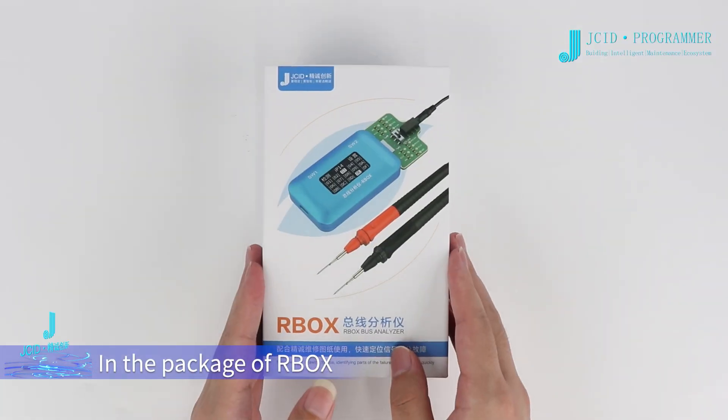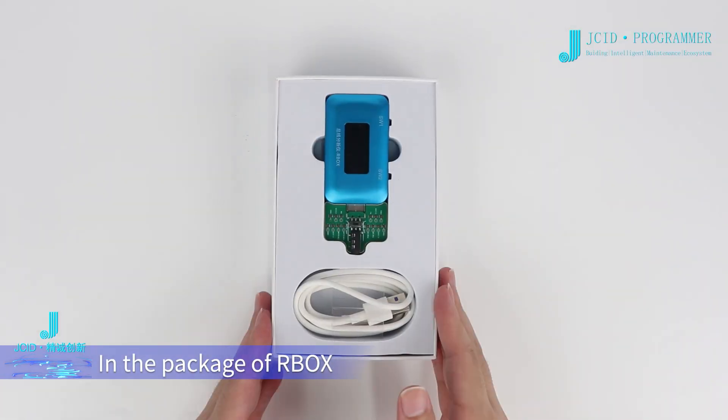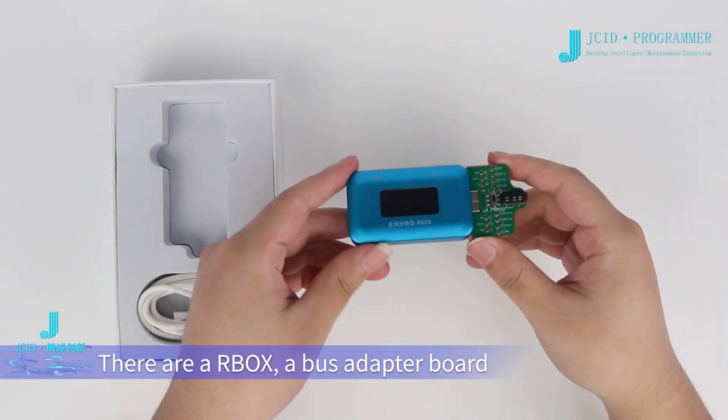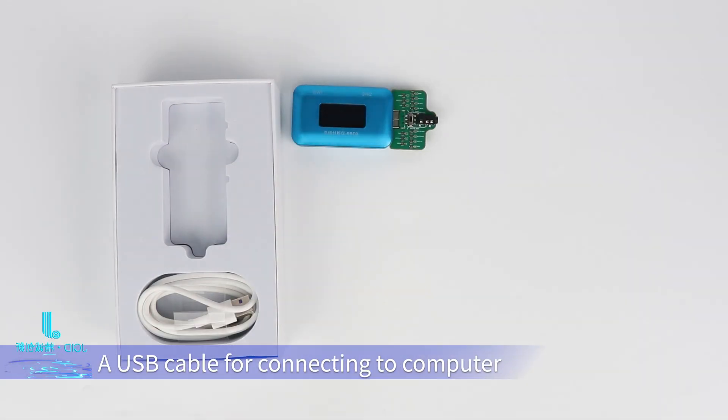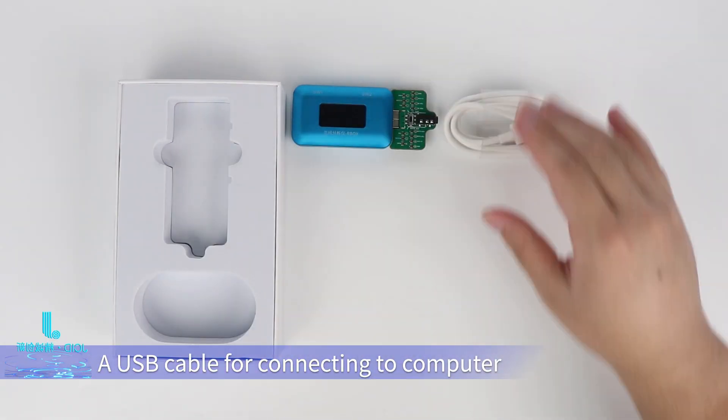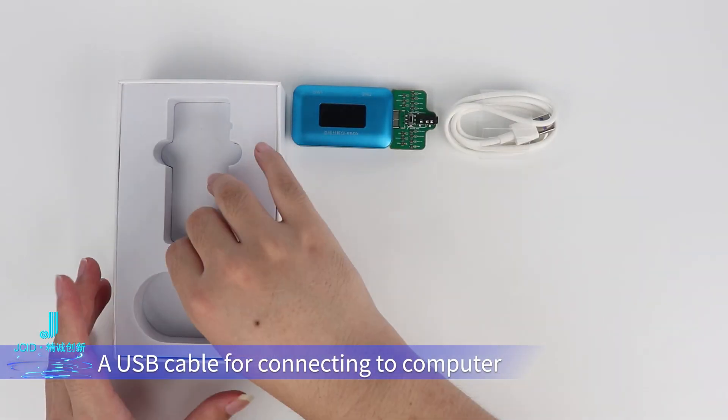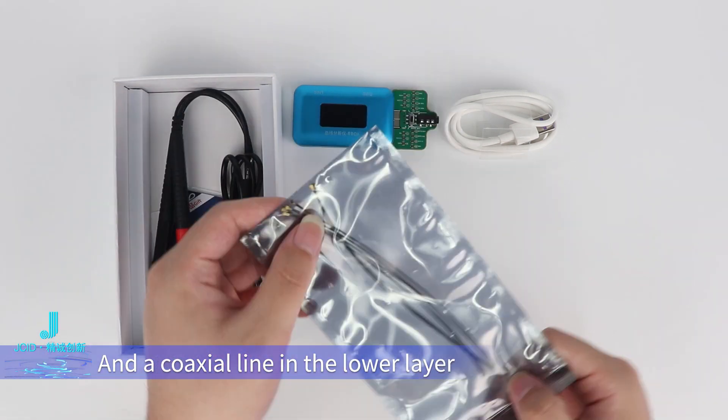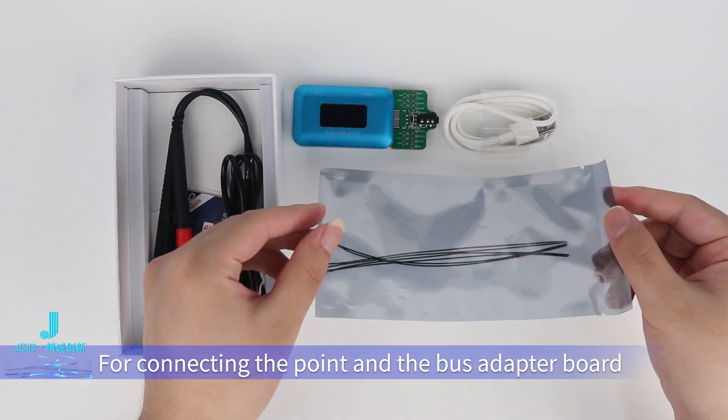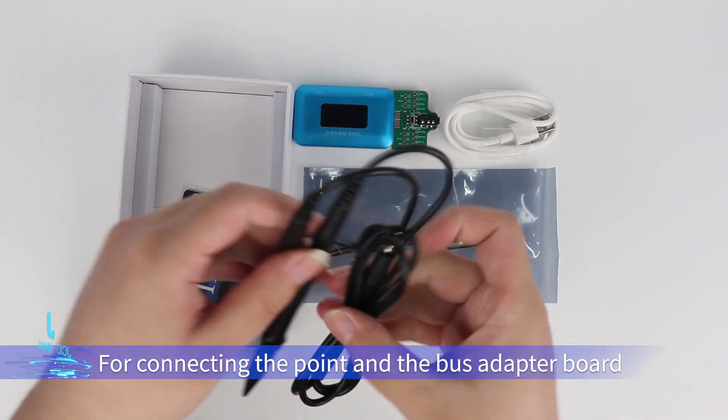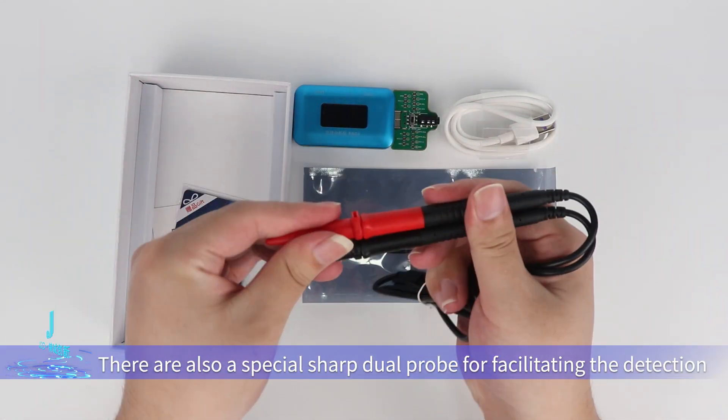Inside the package, there's the bus analyzer box, a bus adapter board, a USB cable for connecting to your computer, and a coaxial line in the lower layer for connecting test points to the bus adapter board.